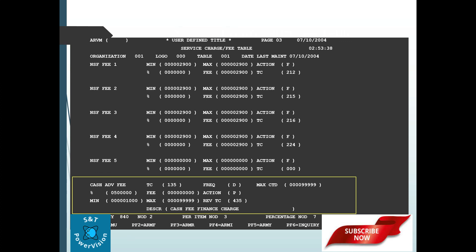The cash advance fee applies when a customer uses their credit card to get cash from a merchant. In that scenario, the cash advance fee is calculated and posted. The transaction code for this in the system is 135, and the fee is calculated and posted accordingly.